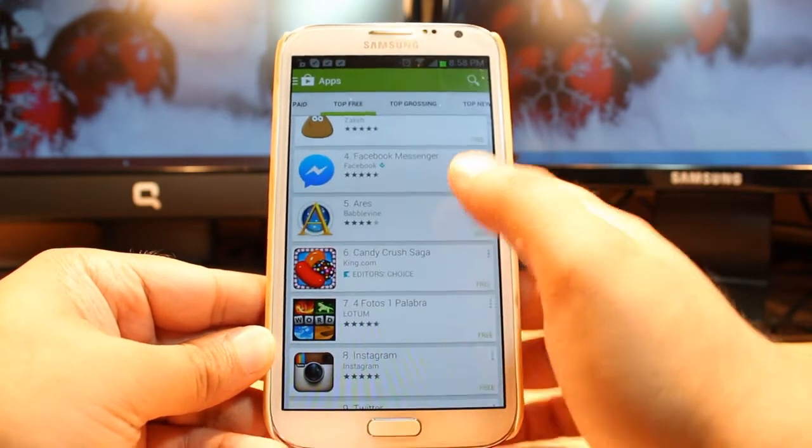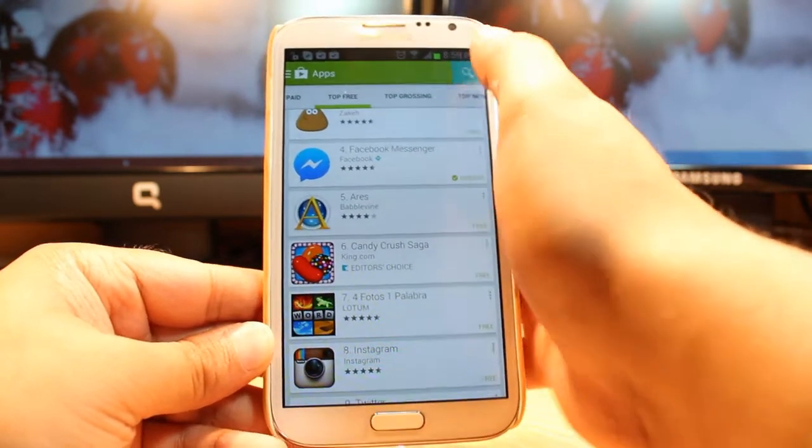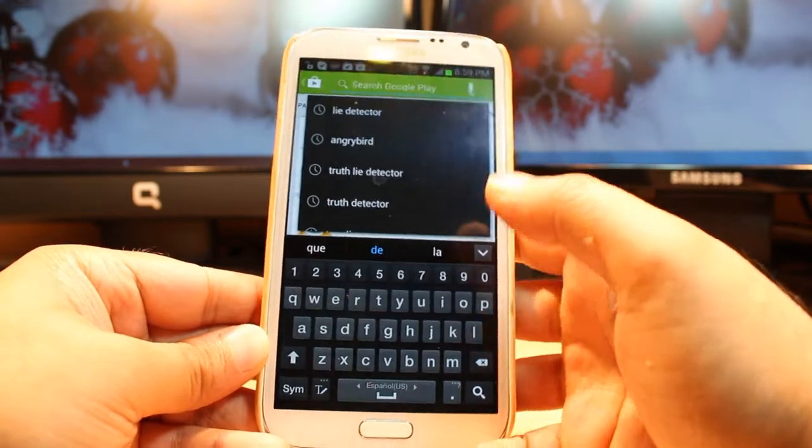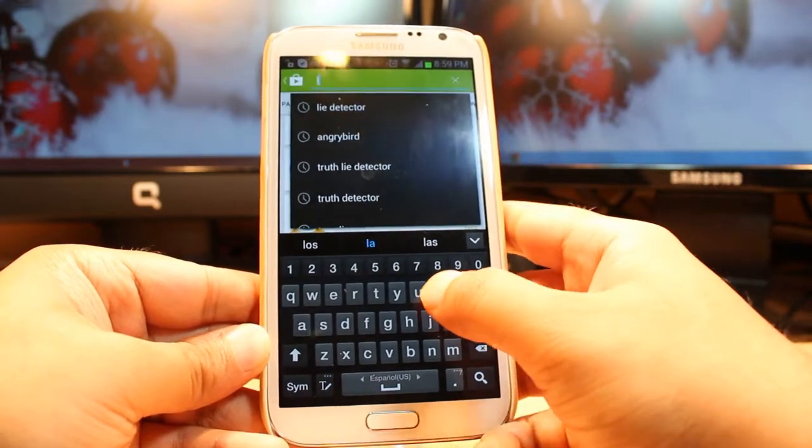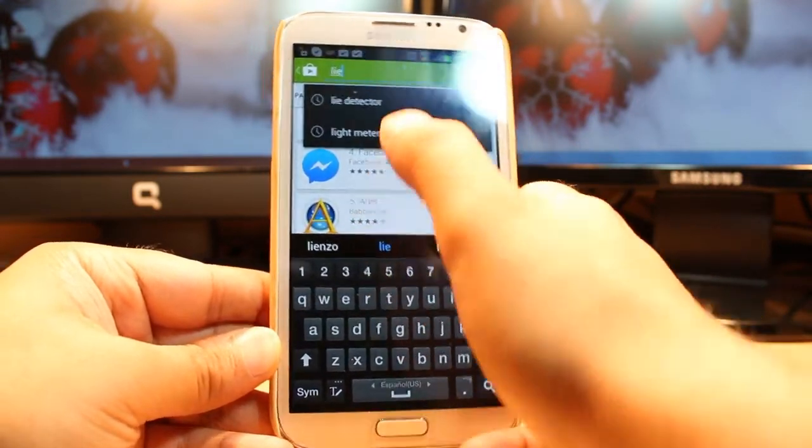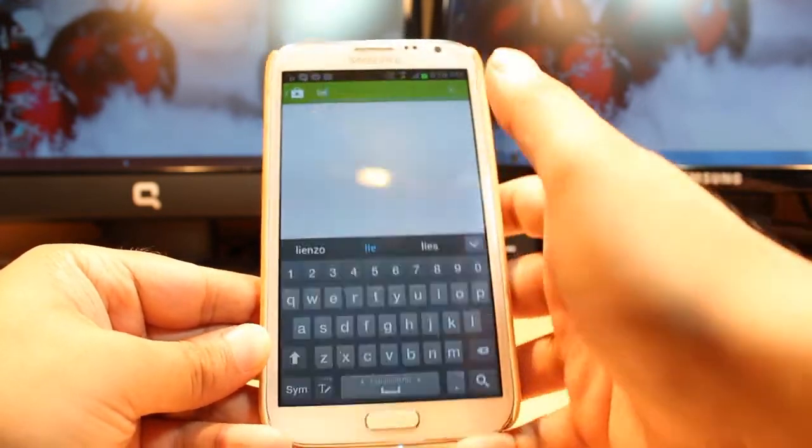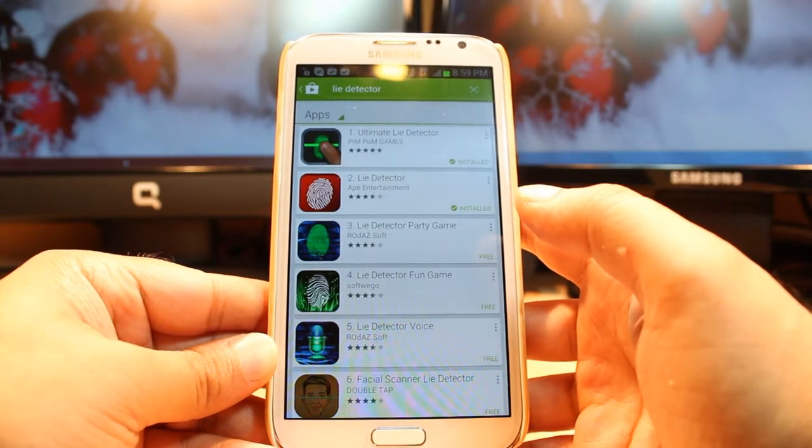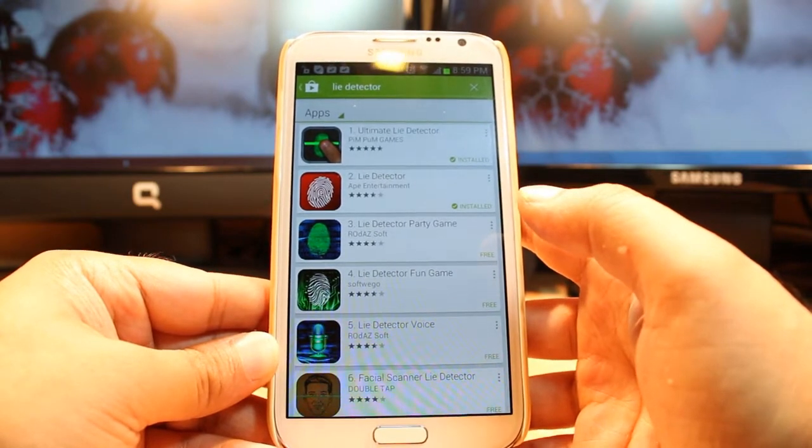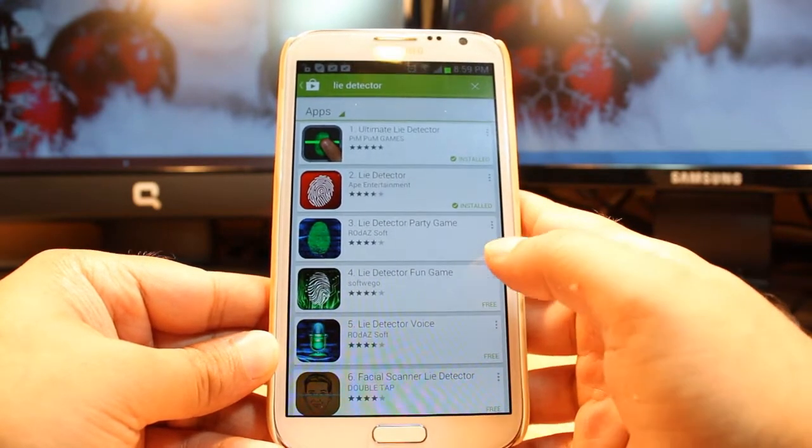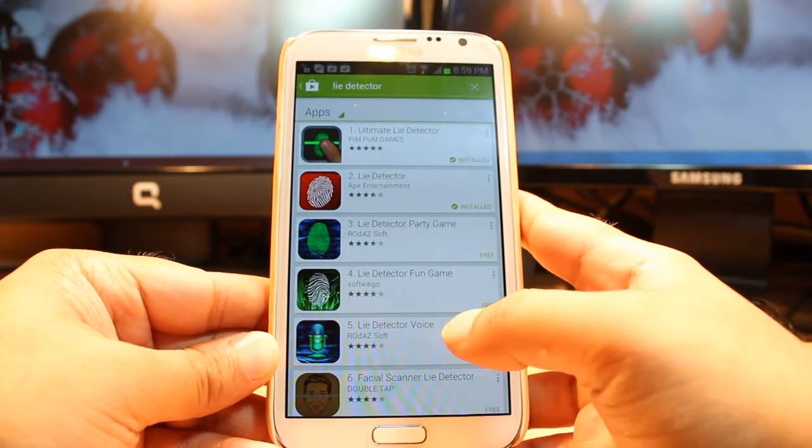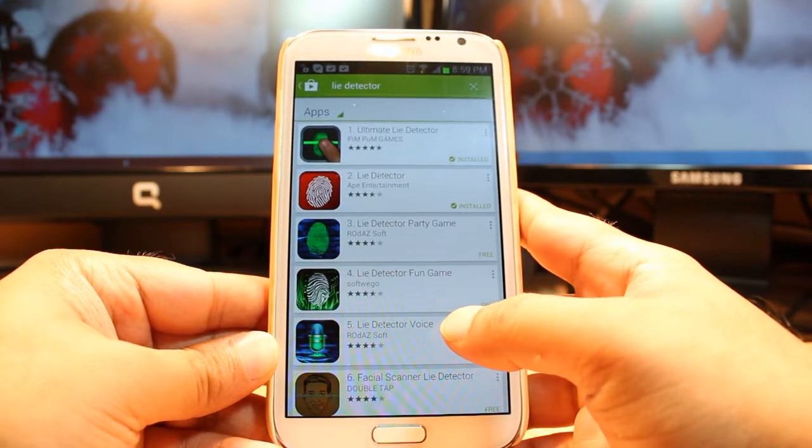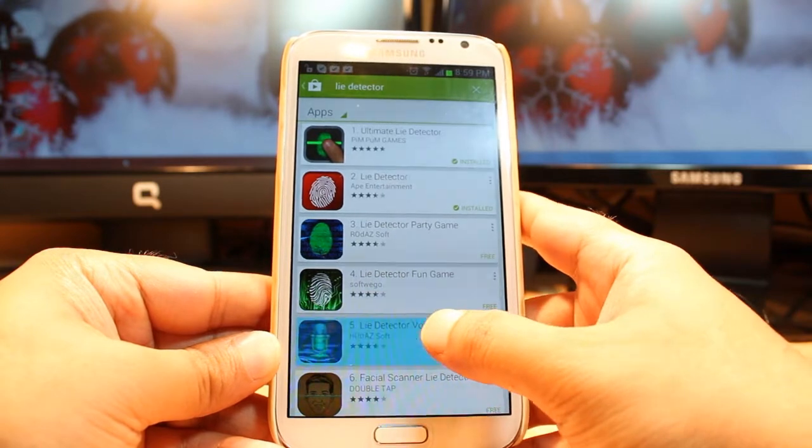Hit the search icon and type 'lie detector'. As you see, you have so many types of lie detector apps, but I'm going to install Lie Detector Voice. Hit this one.